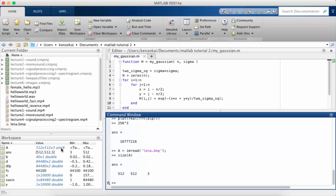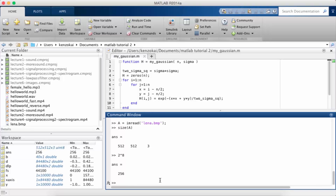Notice the data type is uint8 instead of double, which is the default in MATLAB. A uint8 — the 'u' stands for unsigned, 'int' stands for integer, and 8 means it's 8-bit. Let's think about how many values could be stored in an unsigned 8-bit integer. The answer is 2 to the power of 8, which is 256. So as we discussed previously, the values for R, G, and B go from 0 to 255, which is 256 different values.